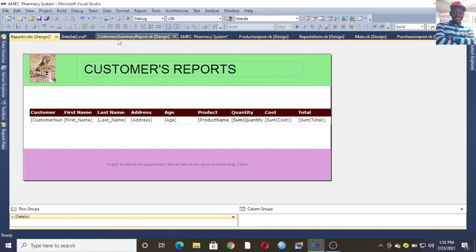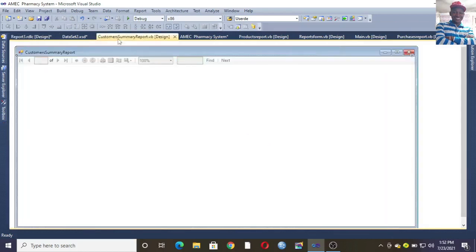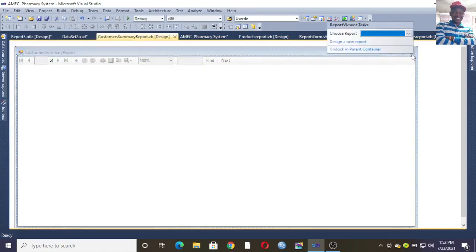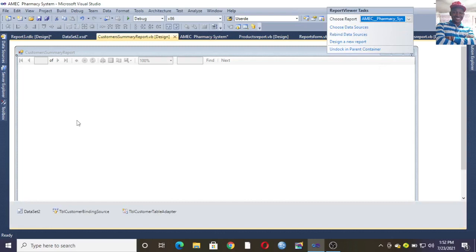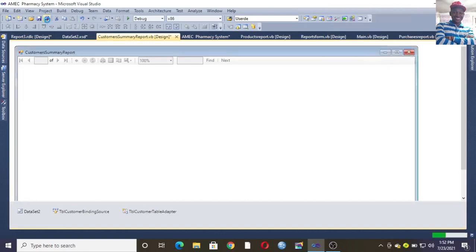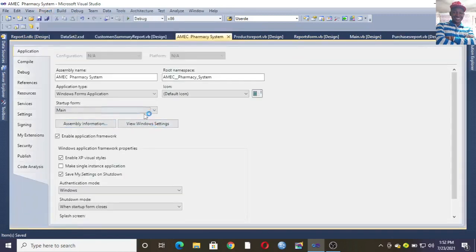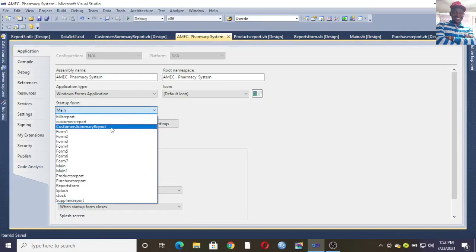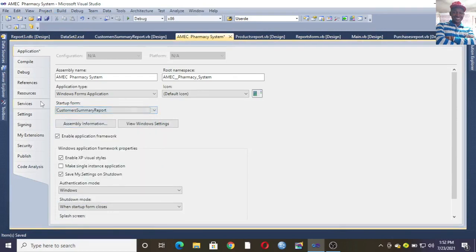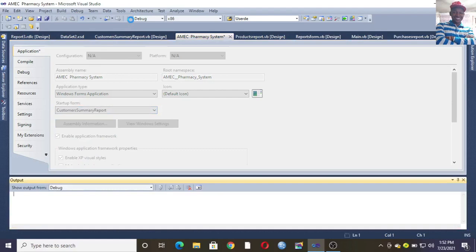After doing that, go back to your Customer Summary form on the same arrow point again. This time choose the connection to link your report. Then save, go to your project properties, and change the startup form to Customer Summary Report.